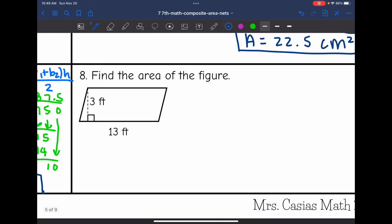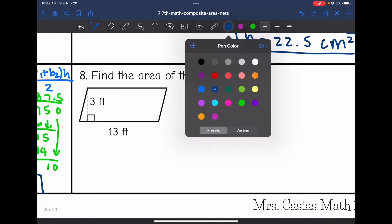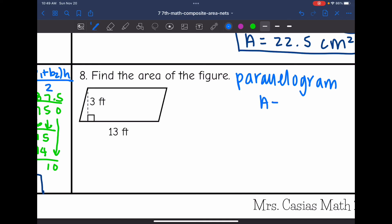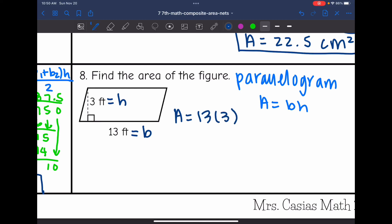The last problem is a parallelogram since it has two sets of parallel sides. To find the area of a parallelogram, we do base times the height. The base is 13, which forms a right angle with three, the height. So to find the area, I would just do 13 times 3, which is 39. So the area of the parallelogram is 39 feet squared.